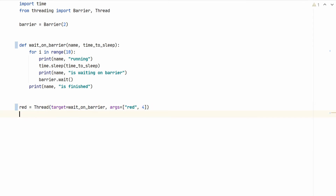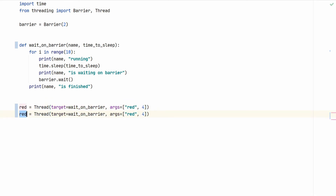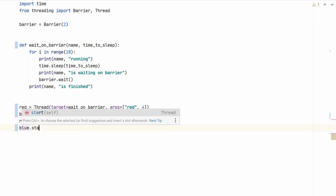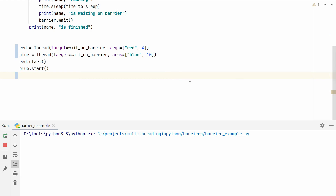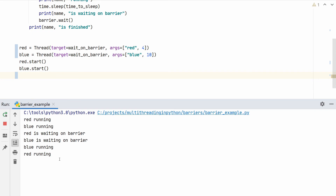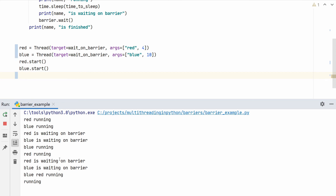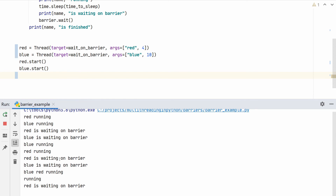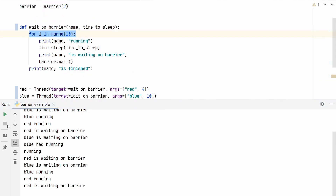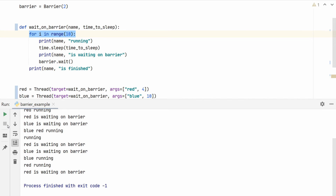We need to import Thread from the threading package. We repeat this for the blue thread, but this time we wait for 10 seconds — we wait longer. We remember to start both threads with red.start() and blue.start(). When we run this program, both red and blue start running. Red hits the barrier first because after four seconds it calls barrier.wait. Next the blue thread hits the barrier. When both threads hit the barrier, both are released and here we have blue and red running again. This cycle repeats — red goes back waiting on the barrier for blue to arrive, and this keeps repeating for 10 iterations. When both threads hit the barrier, both are released.